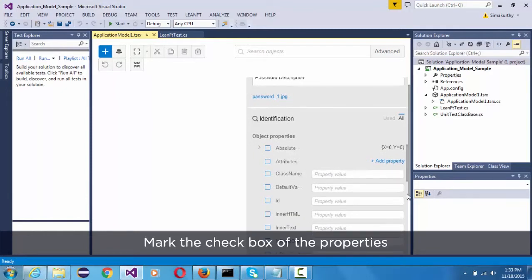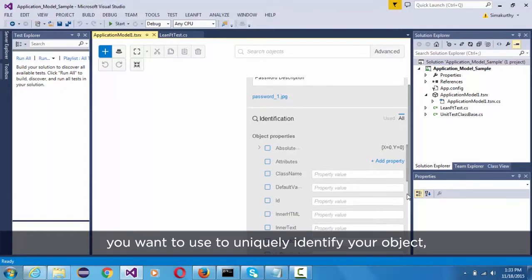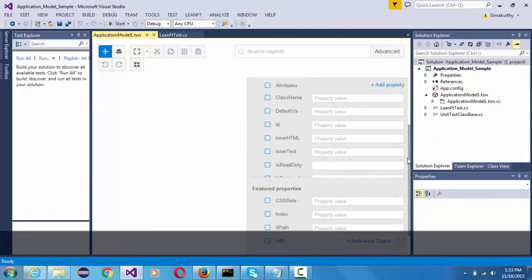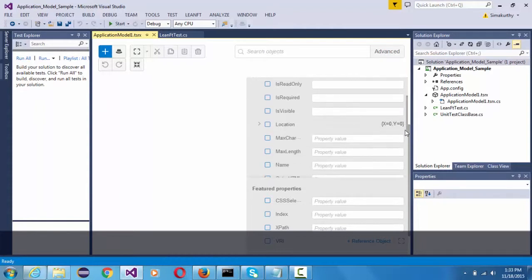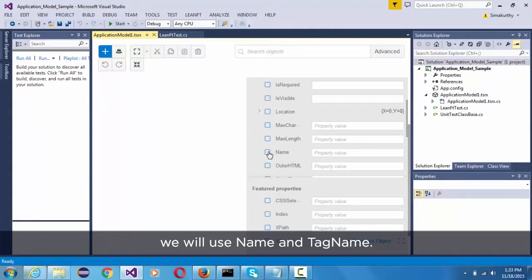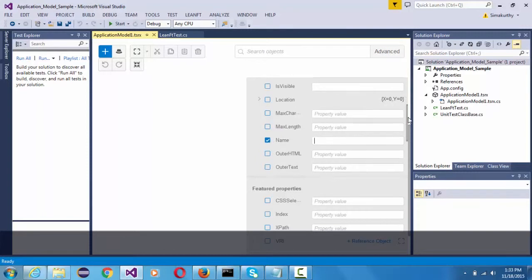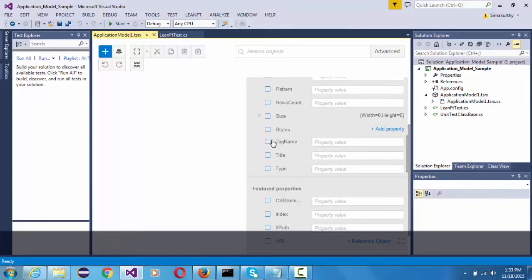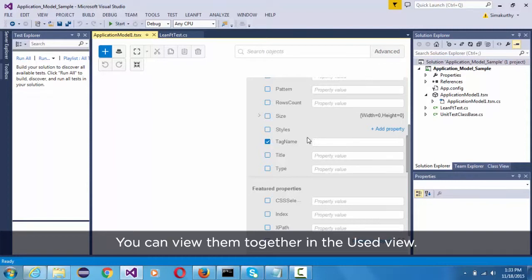Mark the checkbox of the properties you want to use to uniquely identify your object. We will use name and tag name. You can view them together in the used view.